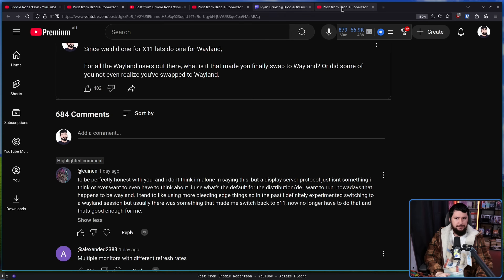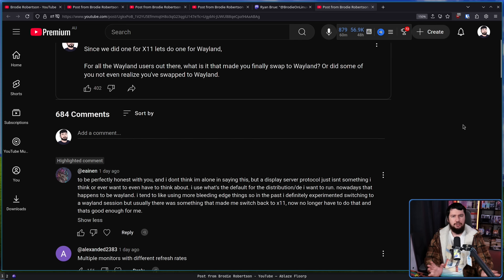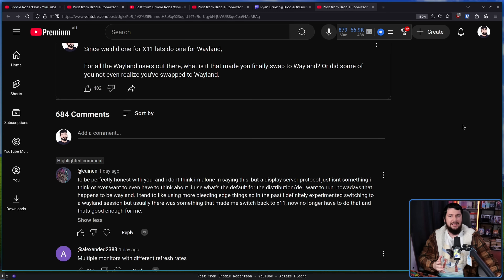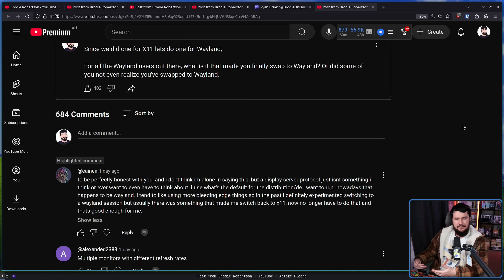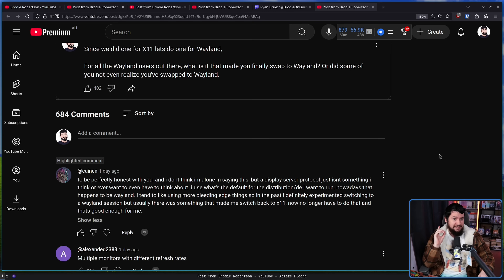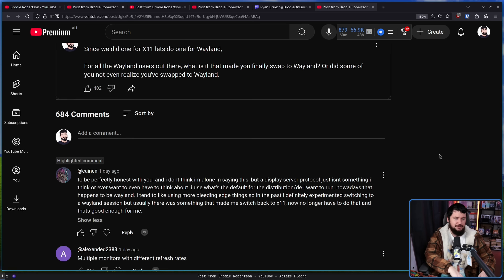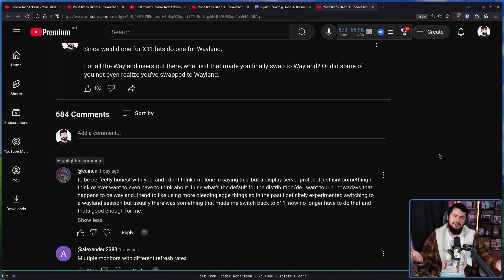A lot of people just don't really think about it. It's the display server, it shows your desktop, it shows graphics, and that's basically the end of the conversation. Yes, it's fun to debate whether X11 or Wayland is better, but at the end of the day, as long as your system is working and it doesn't bother you, for a lot of people that's all that matters. It's just your computer, it's there for you to get work done. Honestly, this mindset is probably the standard — it's the default on your distro, the default on your desktop, and you don't really care. If you're watching a video like this you care to some extent, but probably not enough to waste that much time on it.